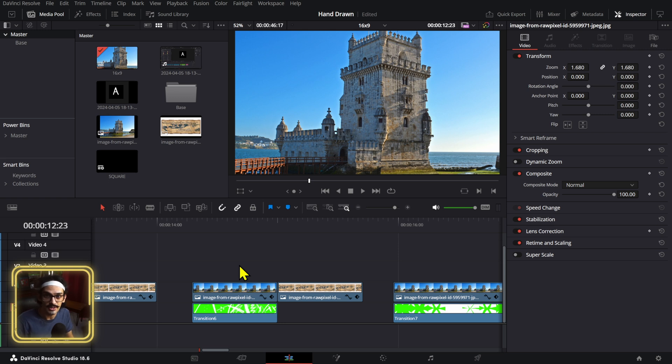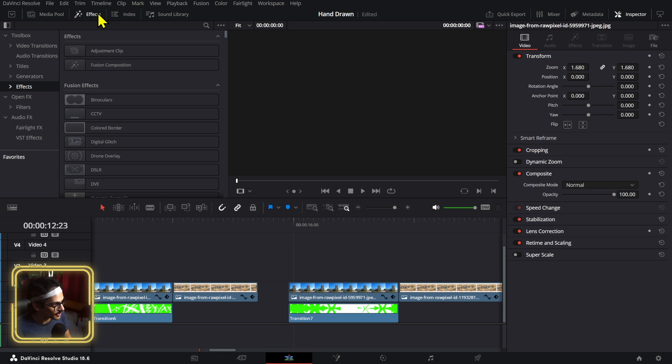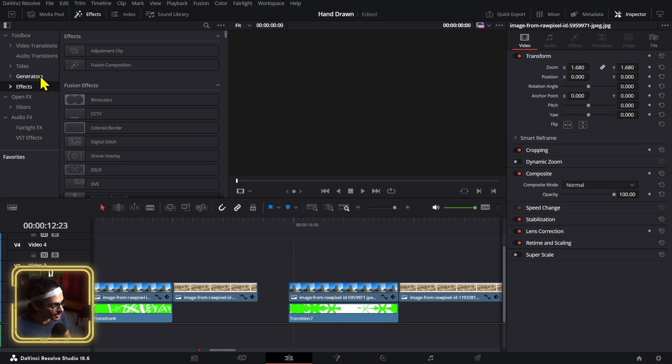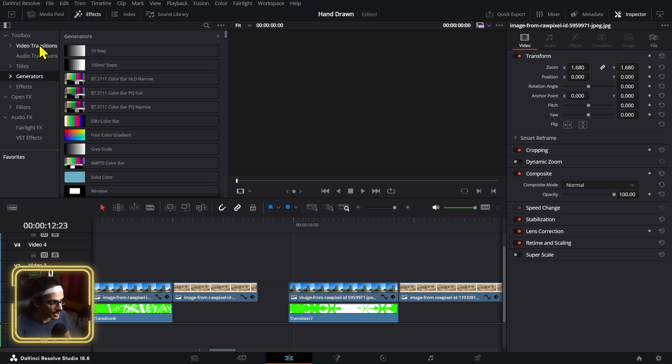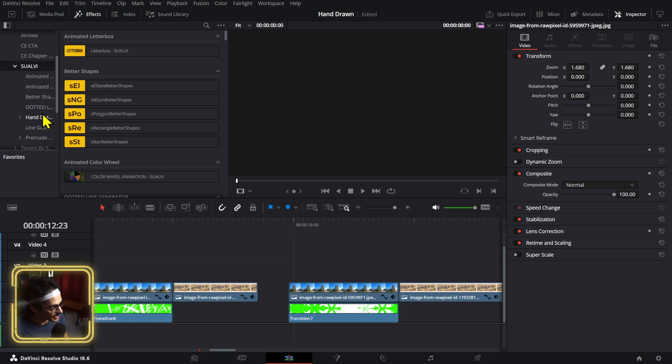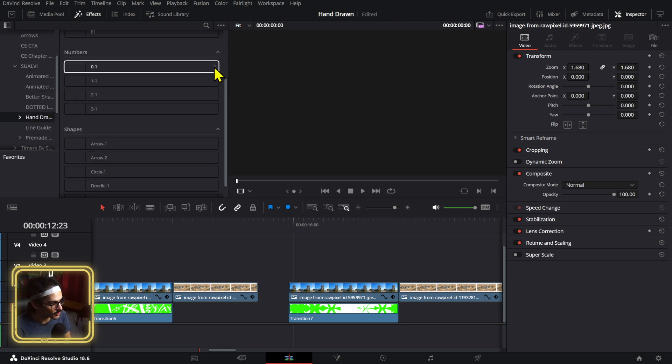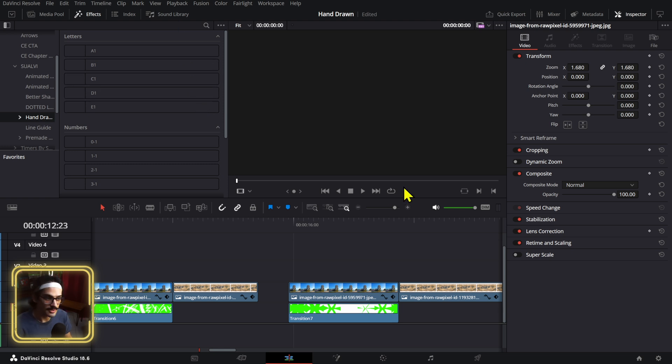After you install the DRFX file which is named hand-drawn demo, you will find the things right here in the generators and also the transitions. Let me show you the generators first. Go to Swalby, then you will find the hand-drawn section and then here you will have a bunch of letters and stuff that you can use.